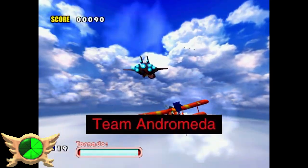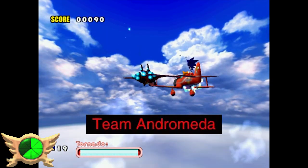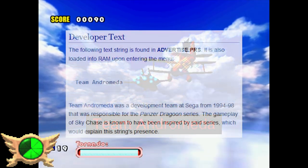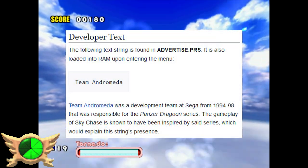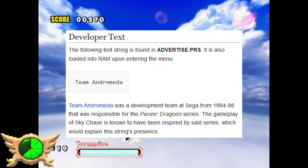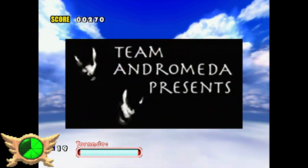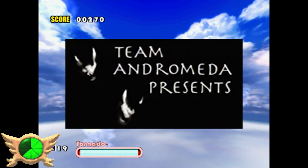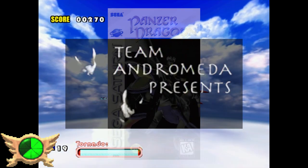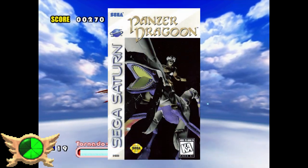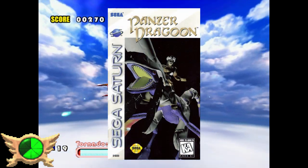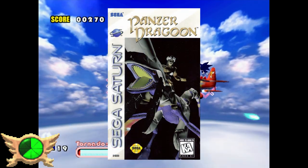Team Andromeda: In the game's code there's some developer text that reads 'Team Andromeda.' This is a reference to the video game company of the same name, who were responsible for the Panzer Dragoon series on the Sega Saturn.